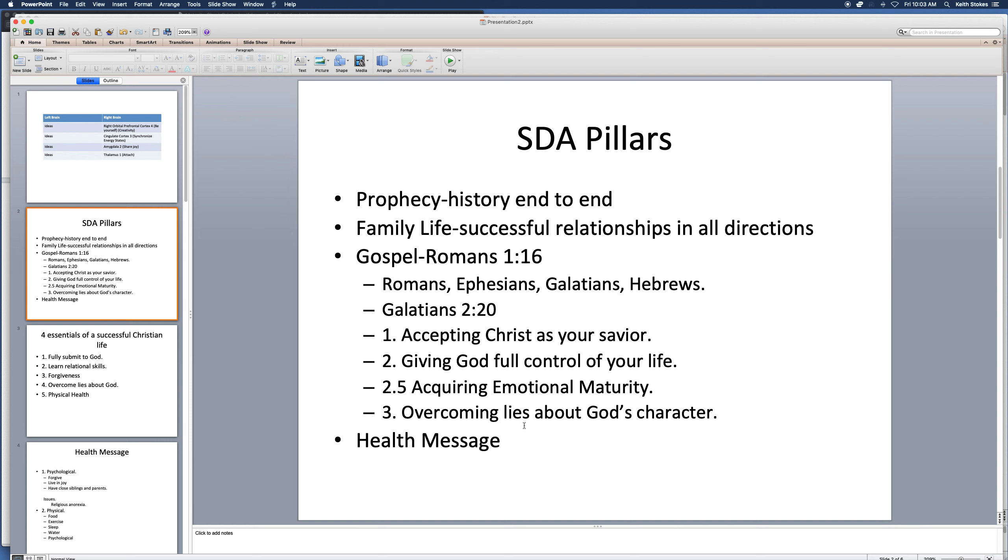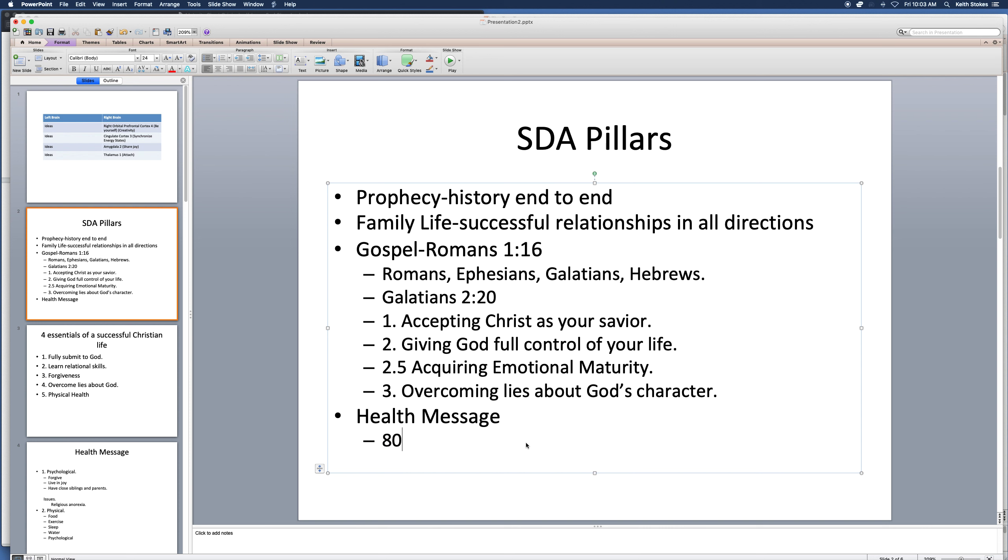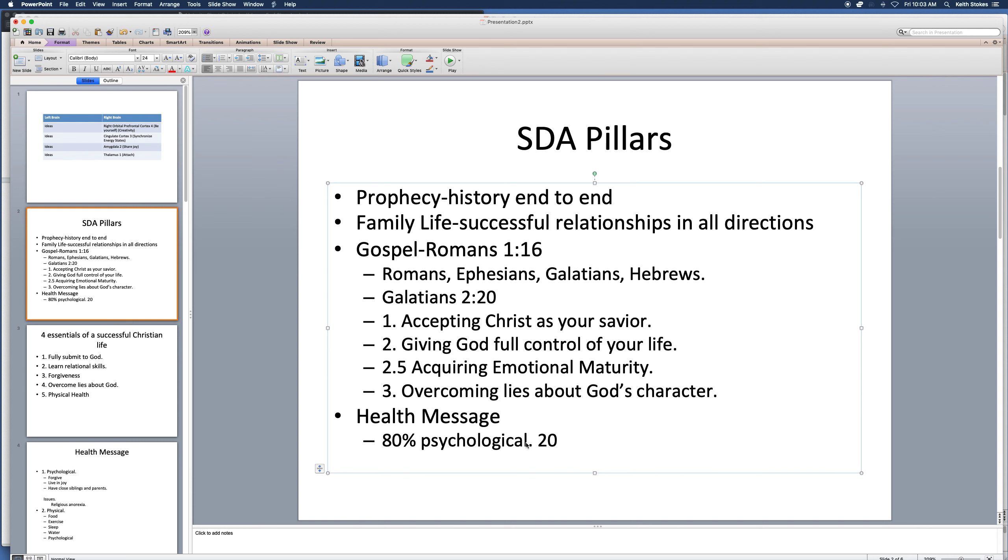My brothers, my sisters, this is very, very important. So, the health message, let's type this in. 80% psychological, 20% physical, according to the writings of Ellen White. I'm not merely saying that 80% of health is about the health of your mind, and 20% the health of your body.